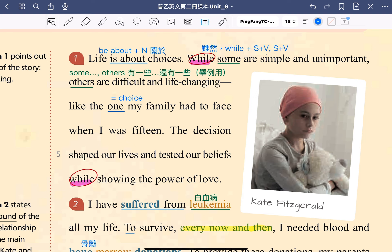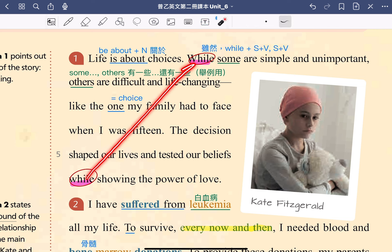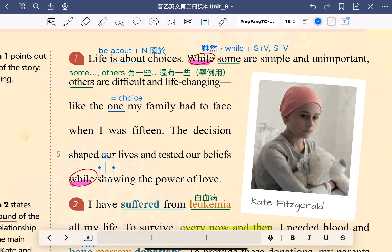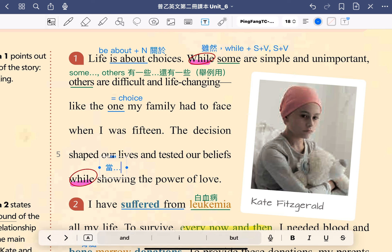OK，我們看到下一句：The decision shaped our lives and tested our beliefs while showing the power of love. 這個決定不但形塑了我們的生活、考驗了我們的信念，同時也展現了愛的力量。我們來看到這一句裡面，在課文第六行一樣有一個 while，可是這個 while 跟前面講的 while 用法不一樣，文意也不一樣。這邊的 while，它的意思是「在……的同時」。